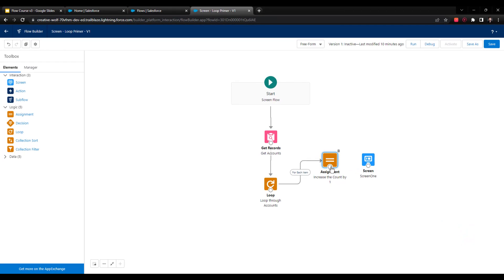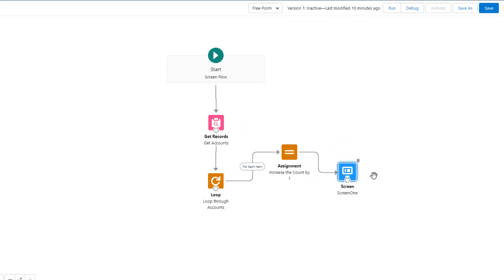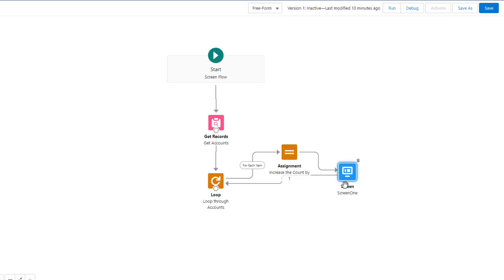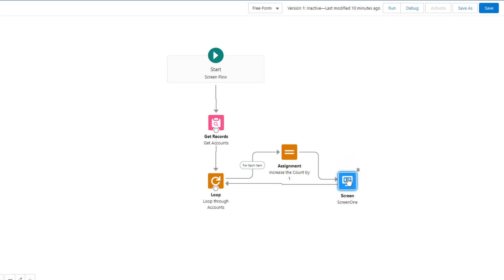And now we will connect our assignment to our screen. And finally, this is really important, is that a loop, once you've defined the logic that you want it to follow, you need to then connect it back to the start of the loop. And this is why the loop kind of gets its name, you can see that the loop icon kind of has this arrow that's like going in a circle over and over and over.